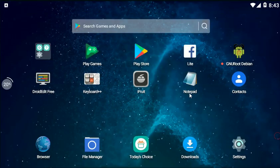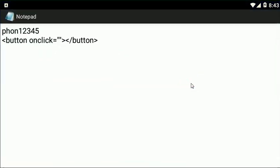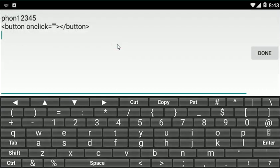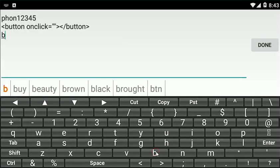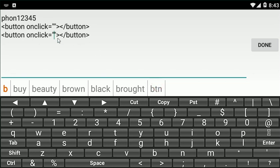And then if I go and type 'btn' again, you can see the cursor is at the exact place where it is expected.